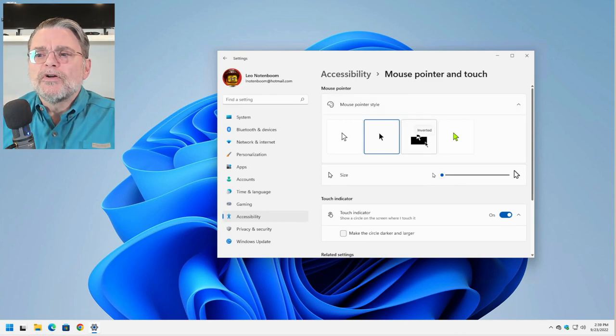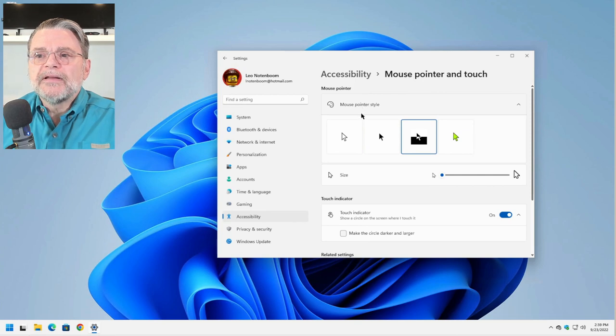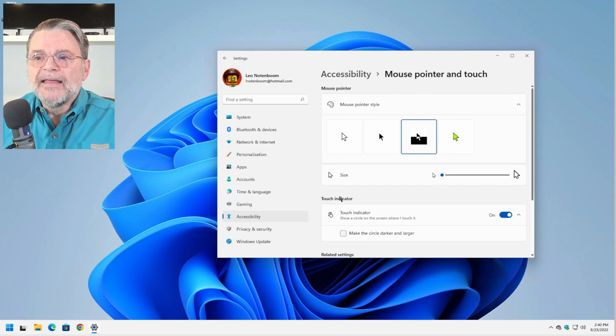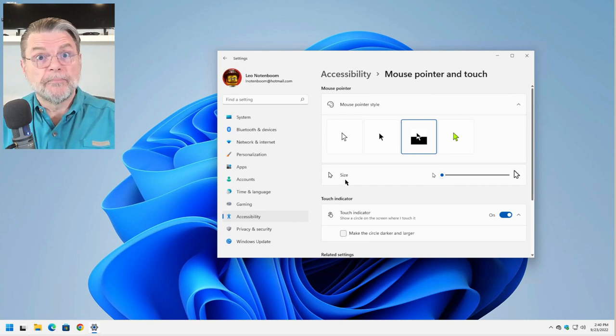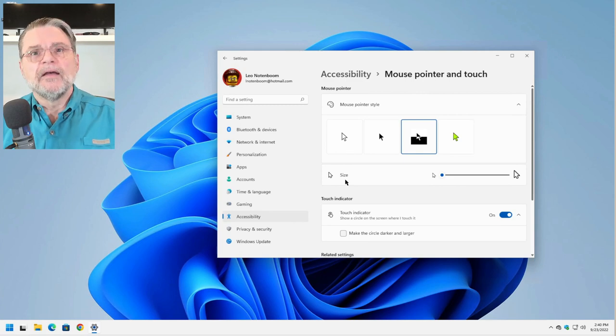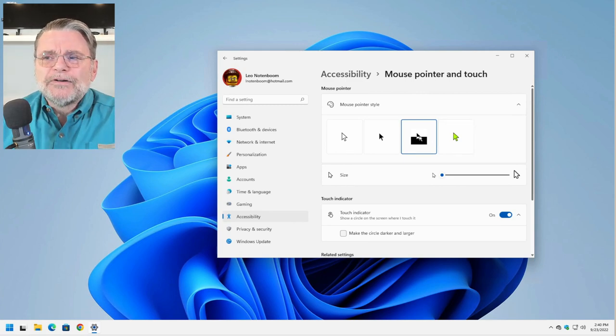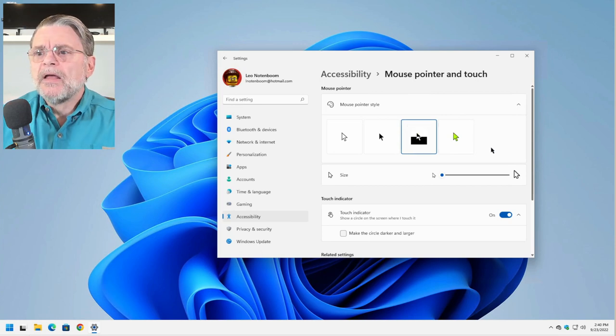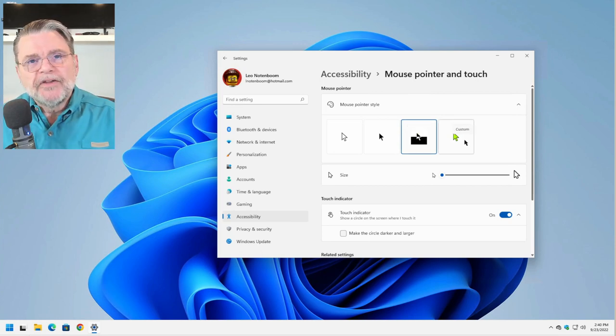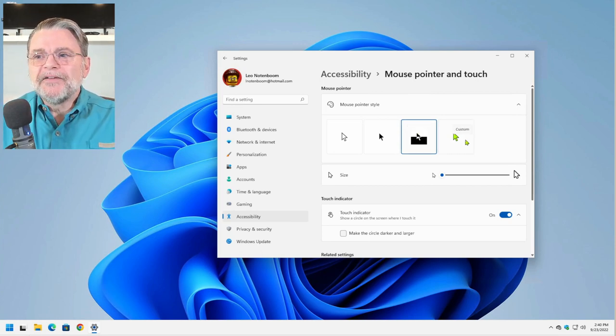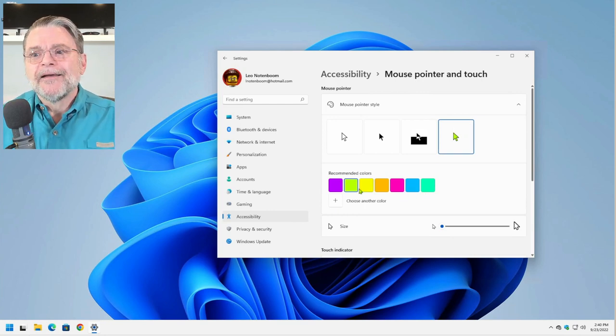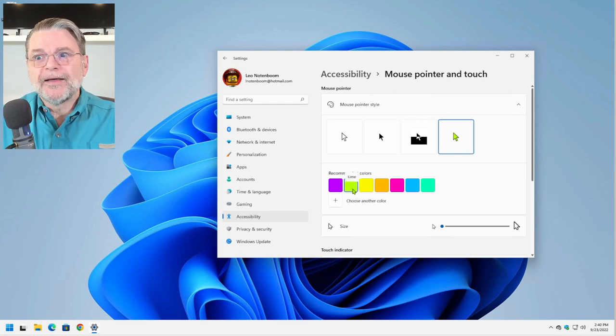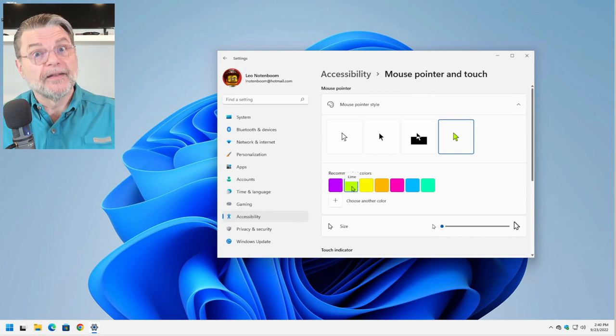You can make the pointer what they call inverted. And what that is, is they're actually taking a look at what's underneath the mouse and inverting the mouse pointer. So if it's on top of something black, that piece of the mouse pointer turns white and so forth. I don't find this particularly useful. You might. This last one does not mean make your mouse pointer green. It means make your mouse pointer whatever color you'd like. Green just happens to be their example, their recommended color, lime.